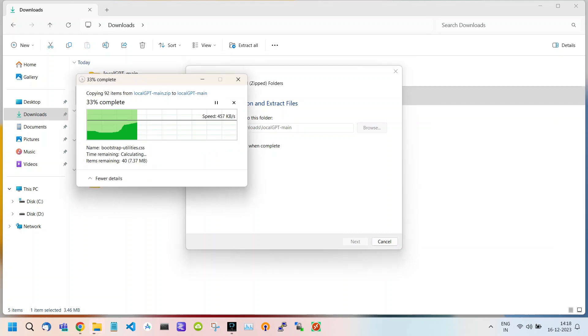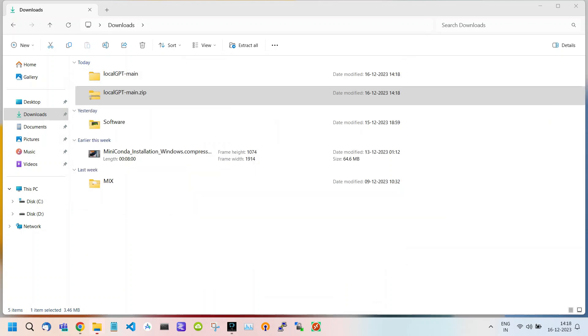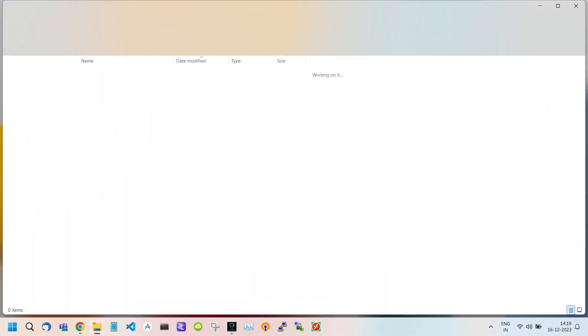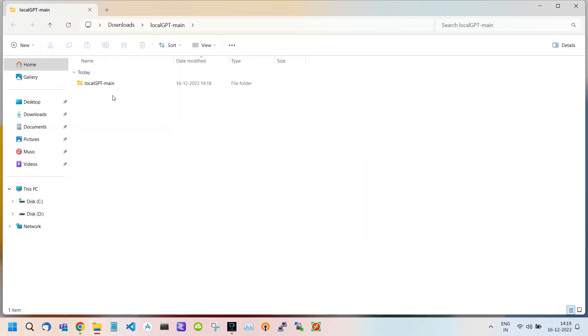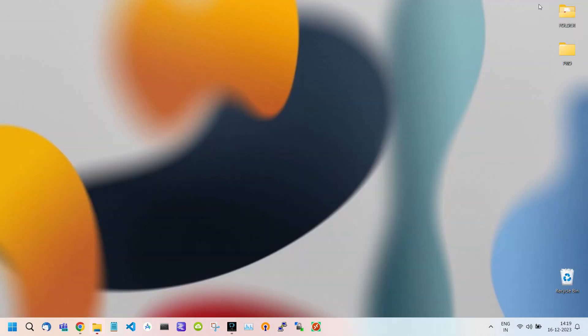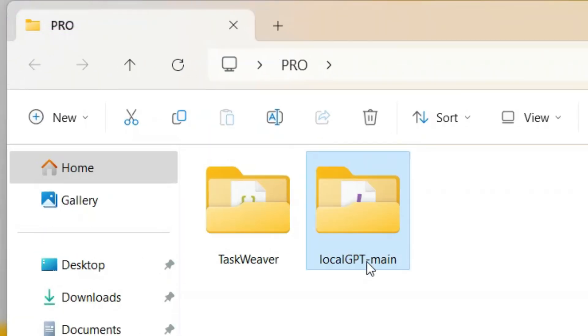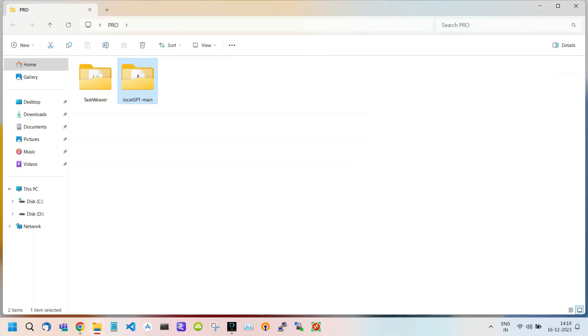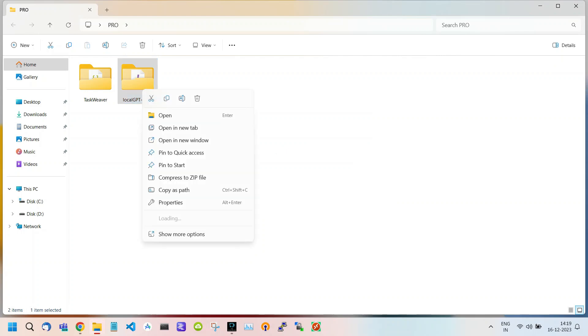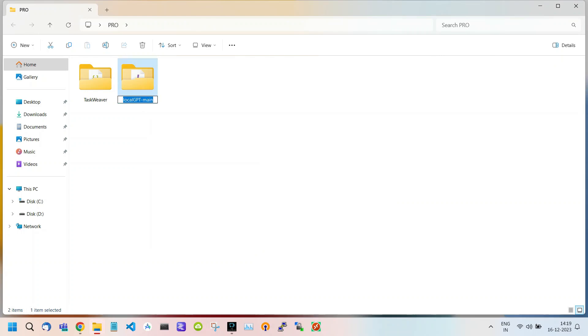It will start extracting. Now, here is our extracted folder. After this, I simply copy the folder and paste it into another folder named Pro for my convenience. This process just makes it easier to locate the folder from the terminal. I think I should rename this folder. Let me just shorten the name of the folder. Now it's done.